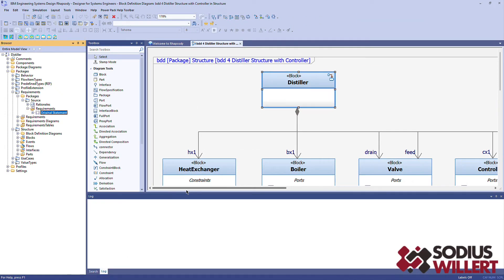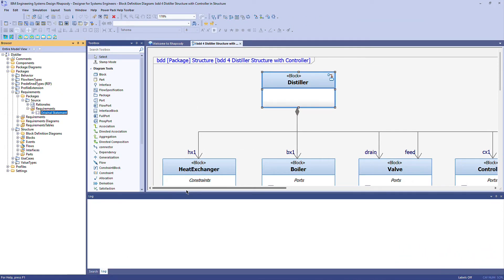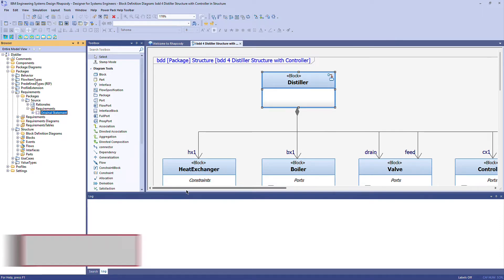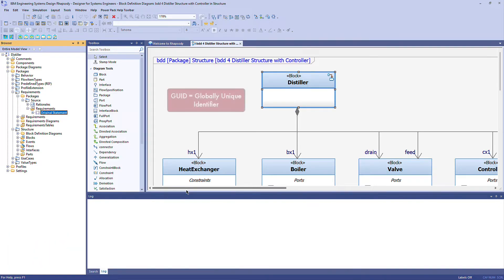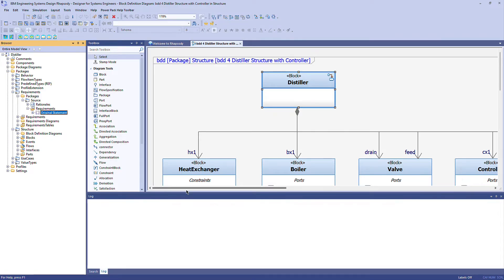Hey folks and welcome to the latest video in the Rhapsody PowerPack series. I'm Andy Lapping and in this very short video I'll show you how to get the GUID or full path of a model element. Every model element in Rhapsody has a unique identifier, its GUID, and sometimes you may need to know what that is. The Rhapsody PowerPack has you covered.